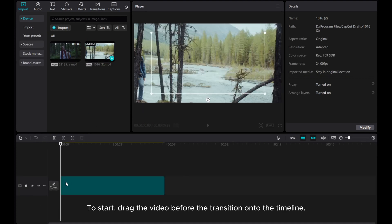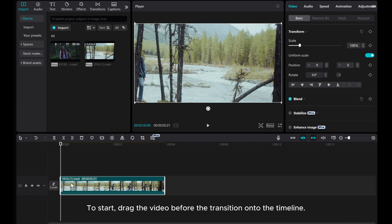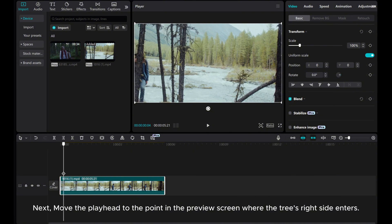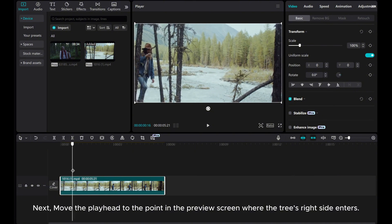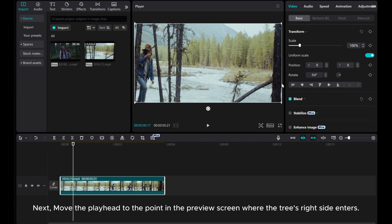To start, drag the video before the transition onto the timeline. Next, move the playhead to the point in the preview screen where the tree's right side enters.